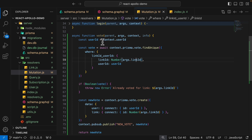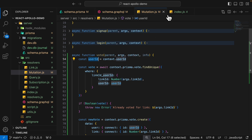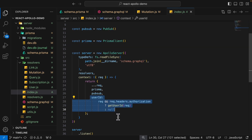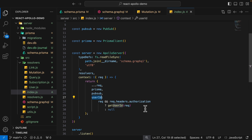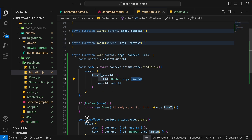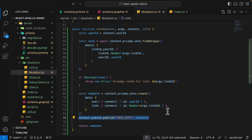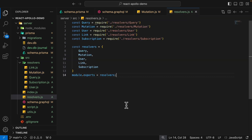Inside of mutation.js we created a vote function. We get the user ID from the context — found in index.js — where we extract the JWT token from the headers and pull out the user ID. We take the user ID and the link ID from the arguments. If there's already a vote with the same values, we throw an error. If not, we create the vote, publish this event to all subscribers, and return the new vote back in the response. Then we add the vote to the exports.